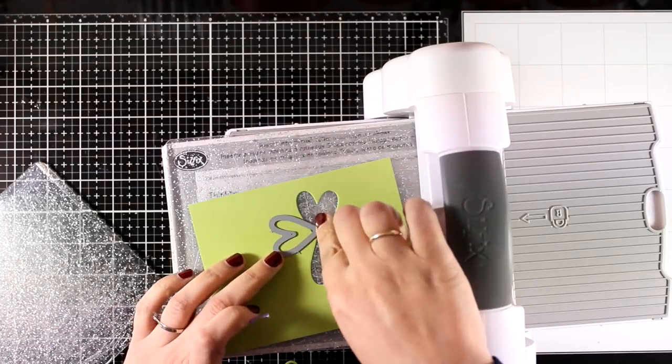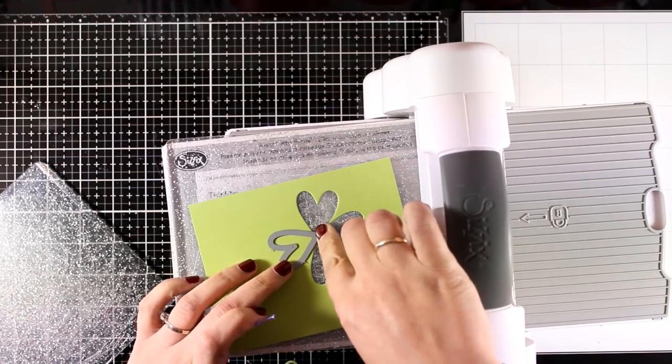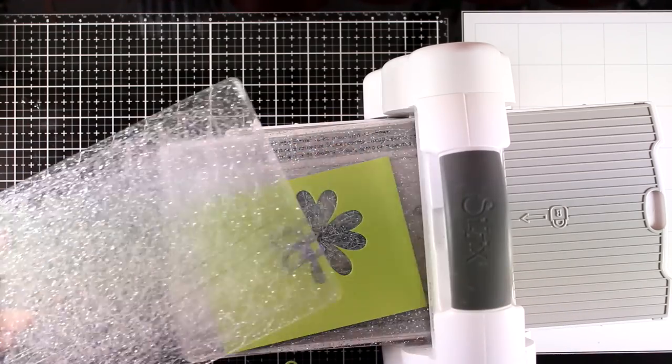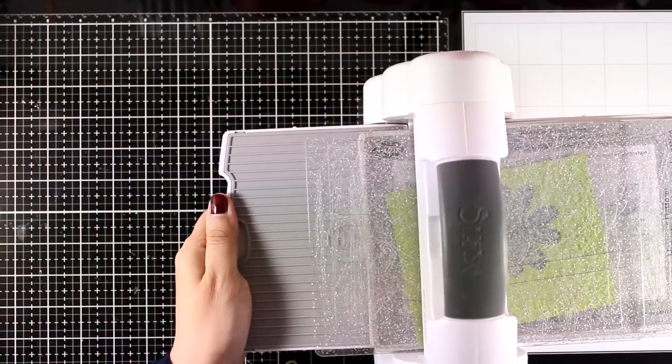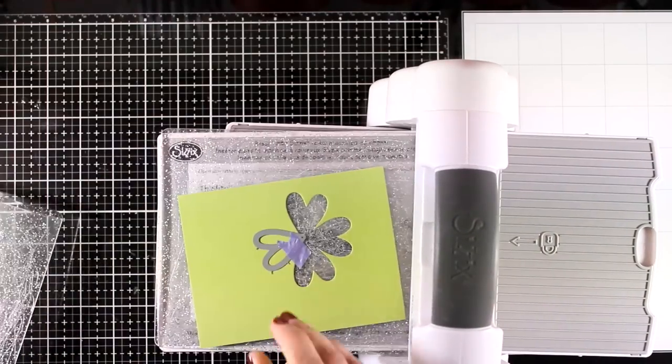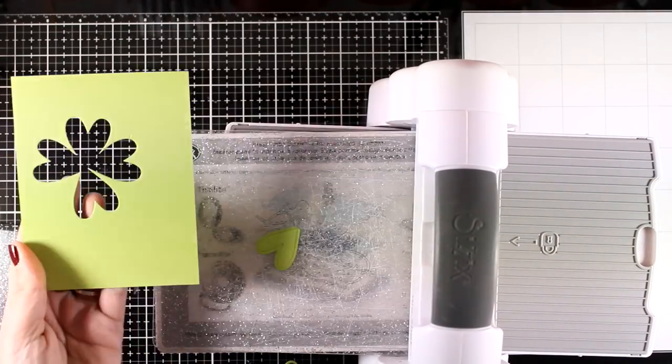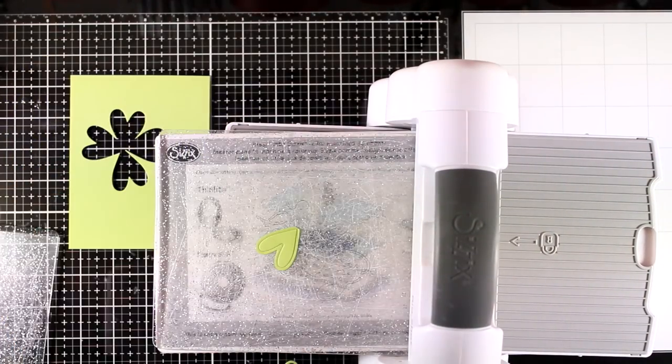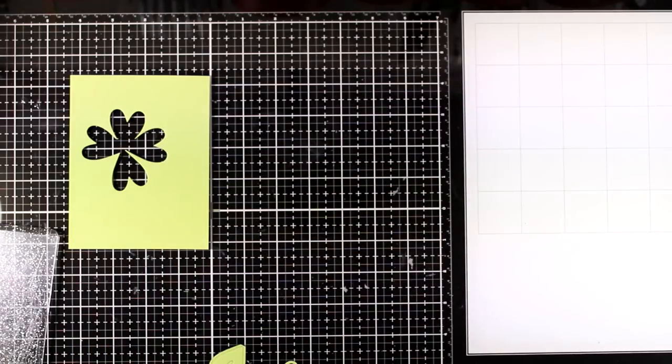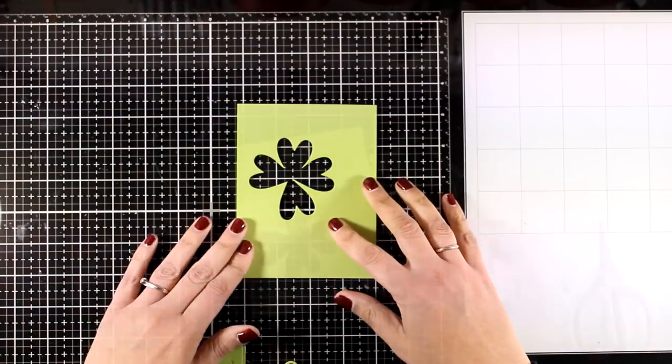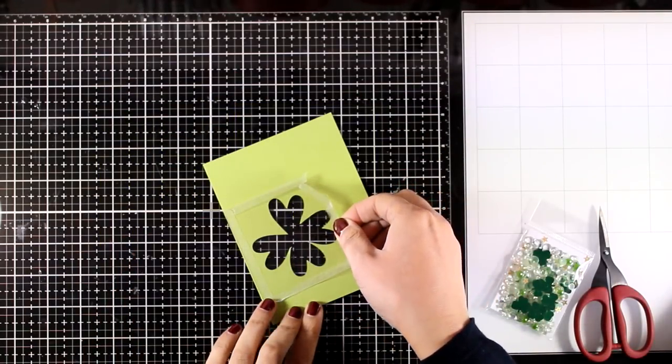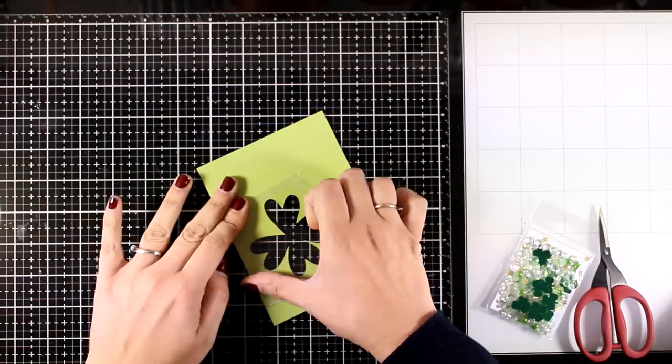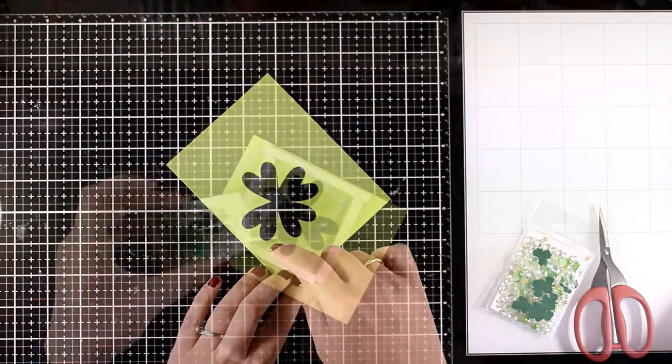Now the heart die doesn't come in the kit, but I'm sure that if you look through your stash you will all have a tiny little heart that you can use to rotate it and cut it out four times to create this little clover. I wasn't going for the perfect placement, I was just eyeballing it, but if you want to make it completely symmetrical, then just draw a cross and place your heart on top of the lines.